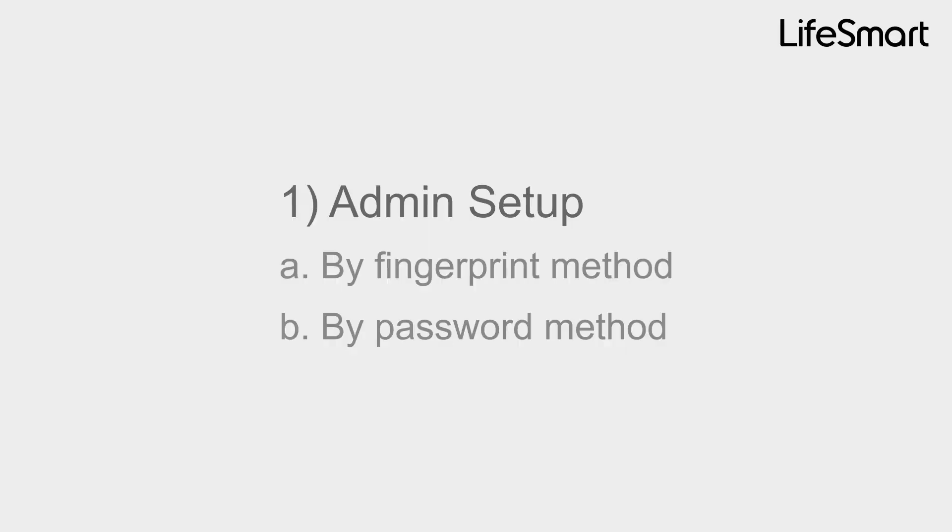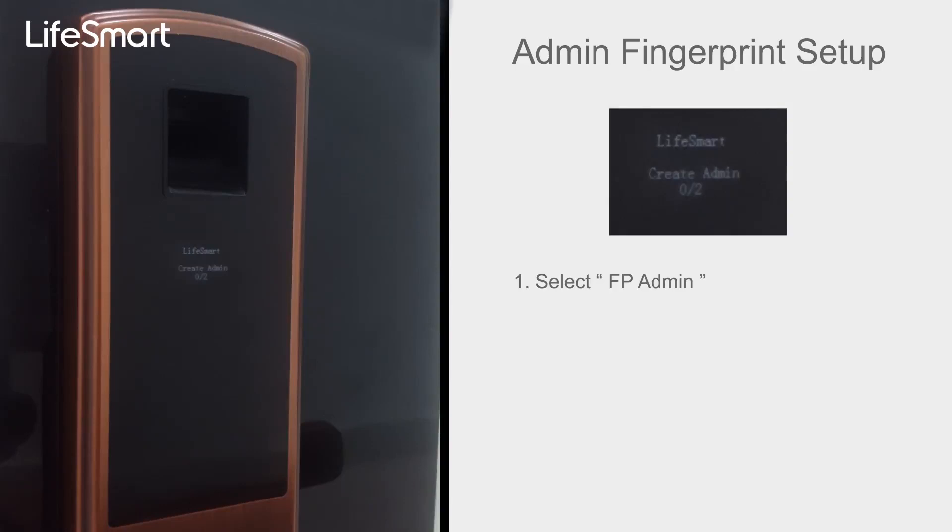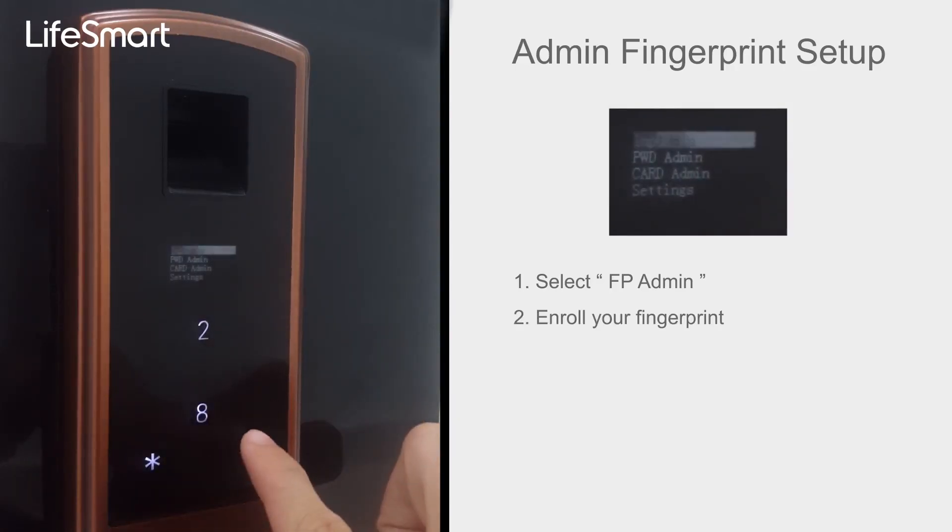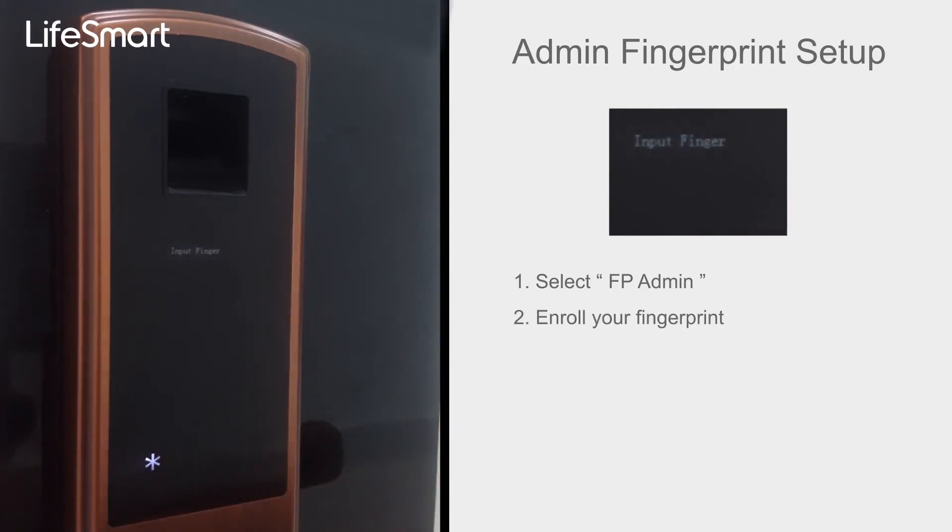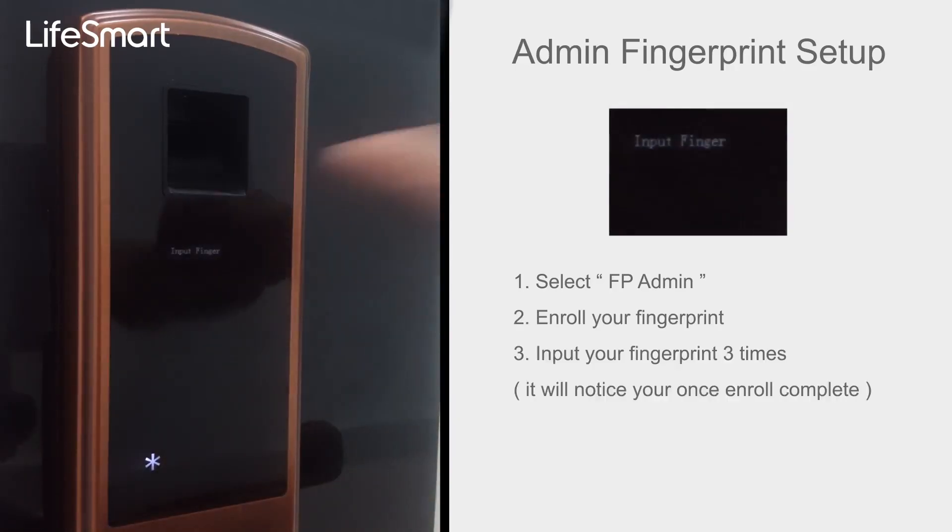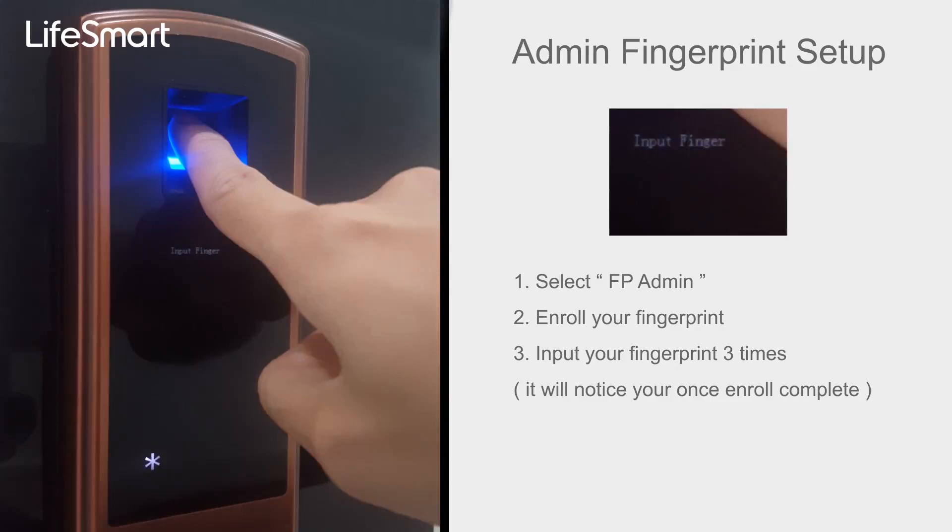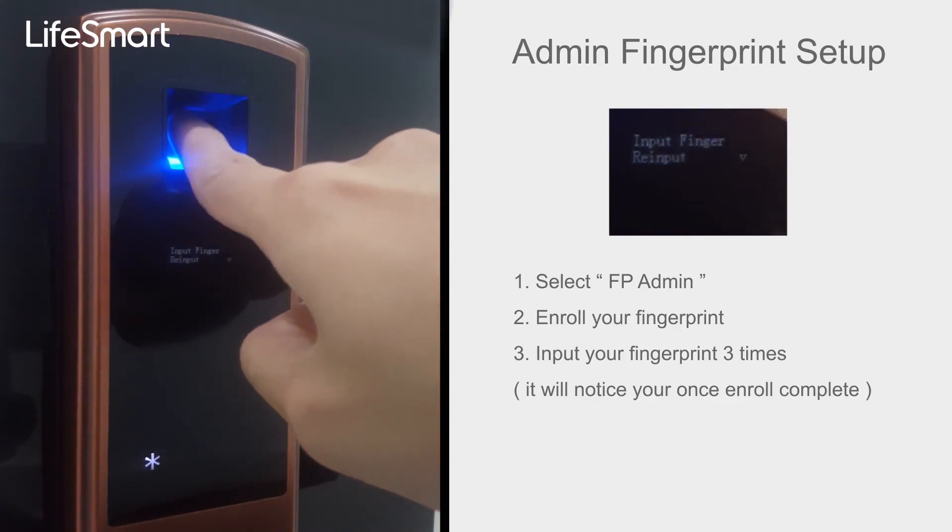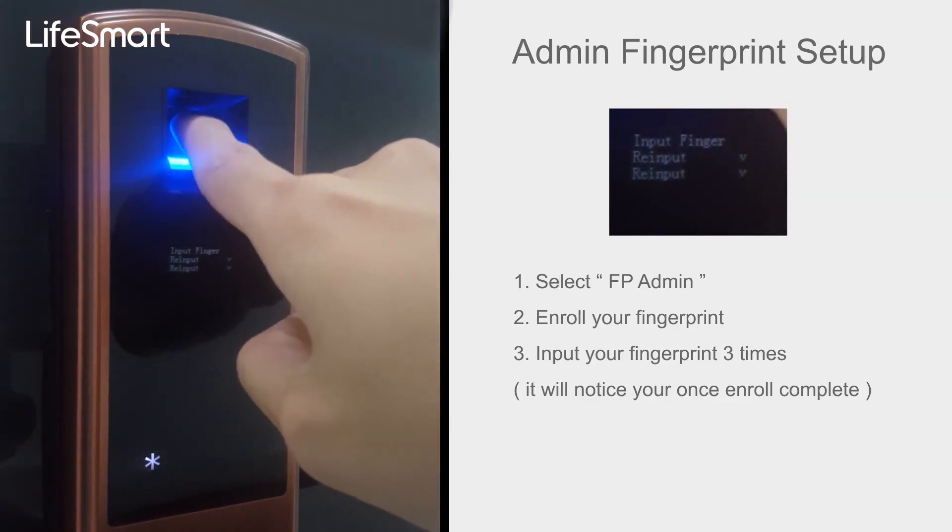Admin Setup by Fingerprint method. Select FP Admin, enroll your fingerprint. Input your fingerprint 3 times. It will notice you once enroll complete.